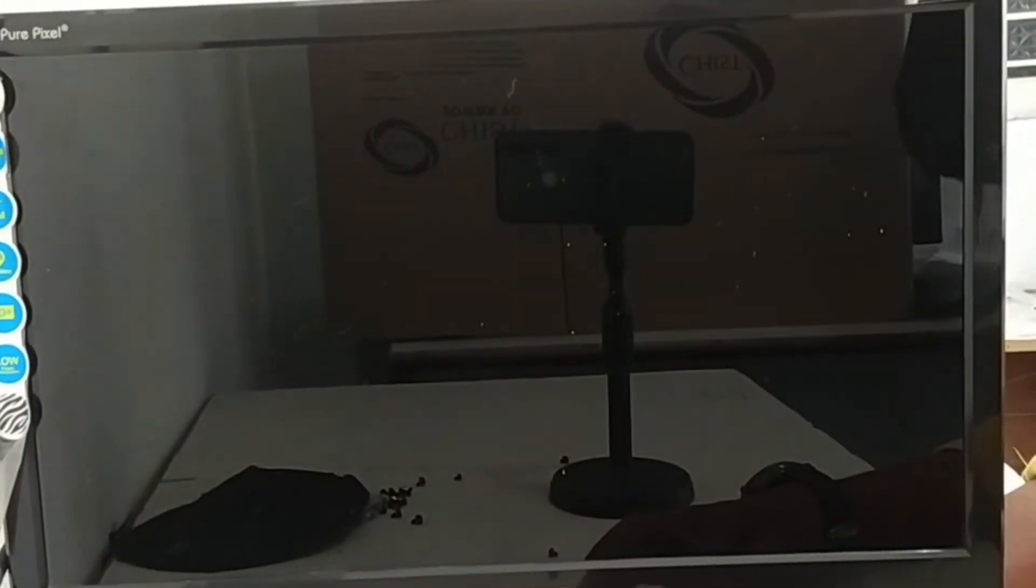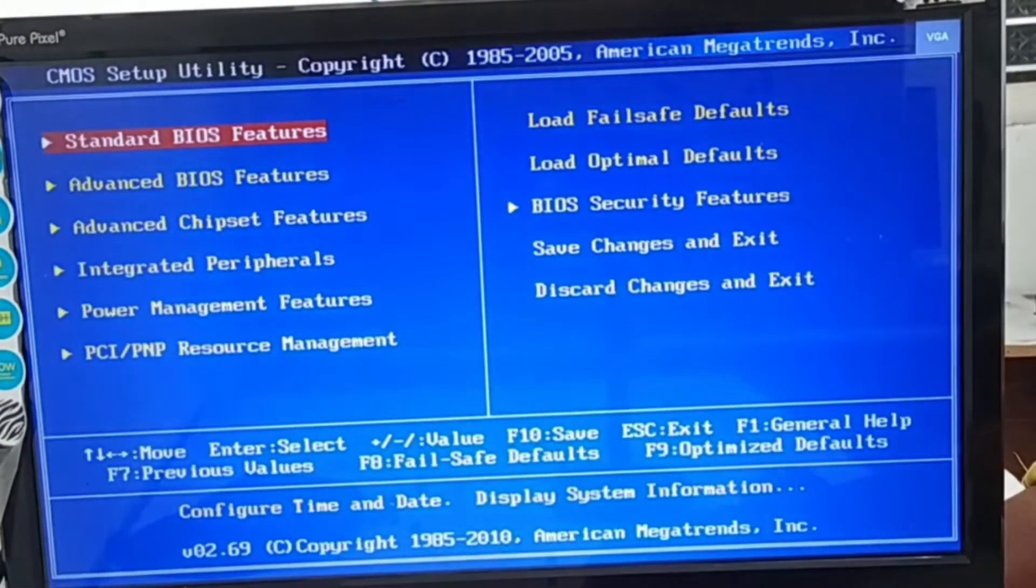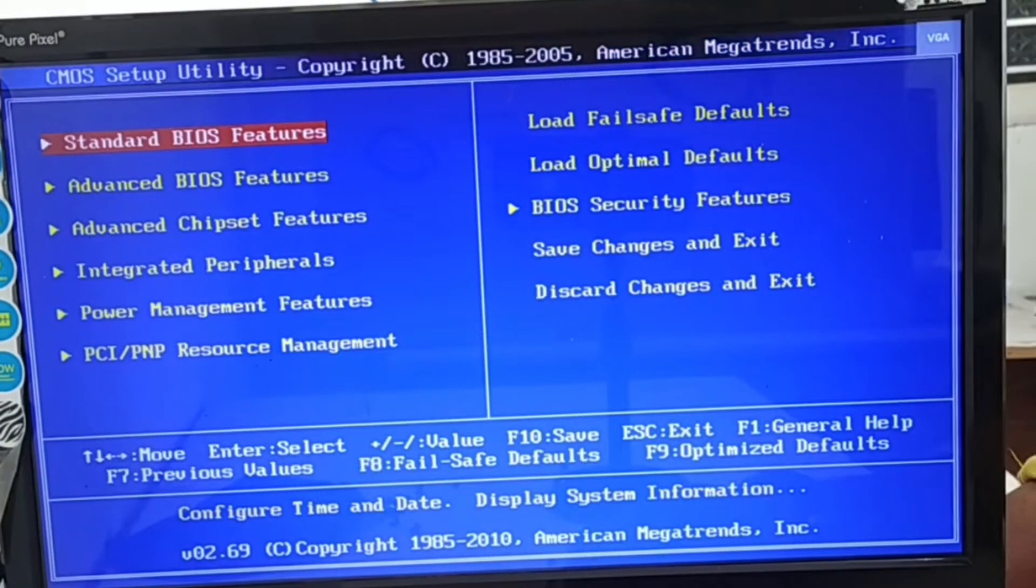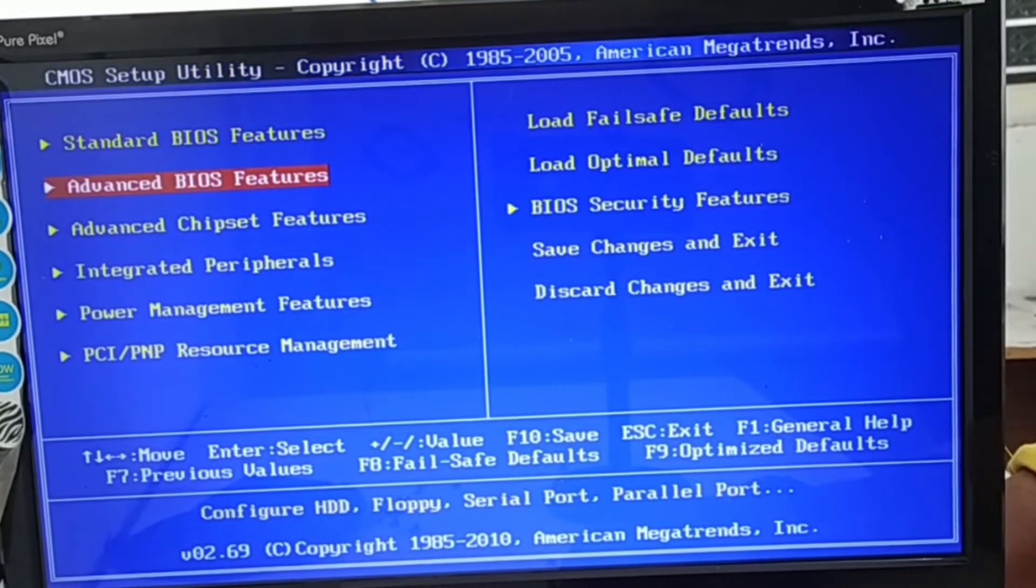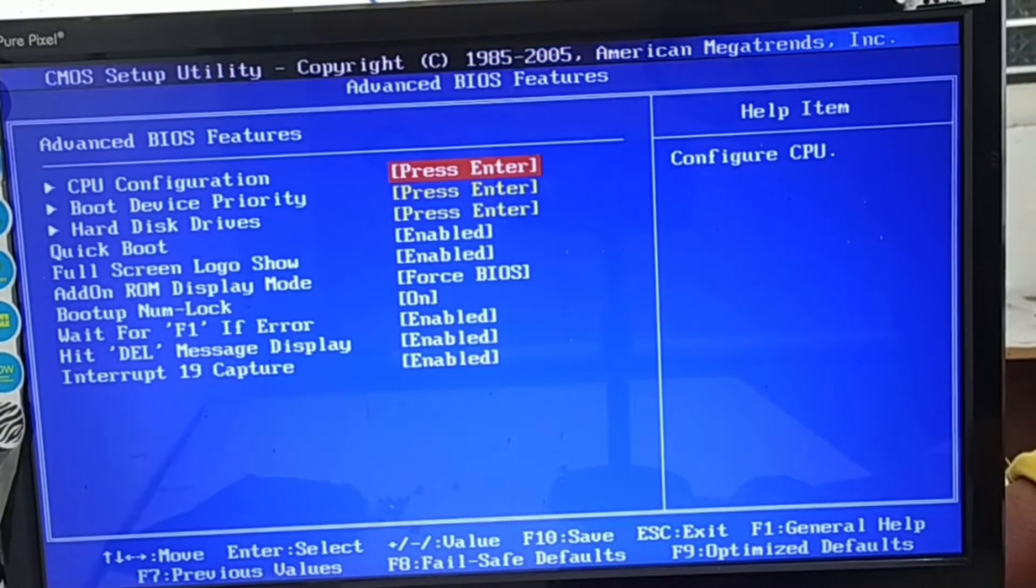Hi guys, welcome to our YouTube channel. Today we are going to show you how to format Windows 10.